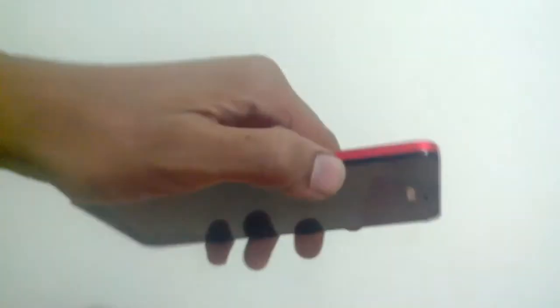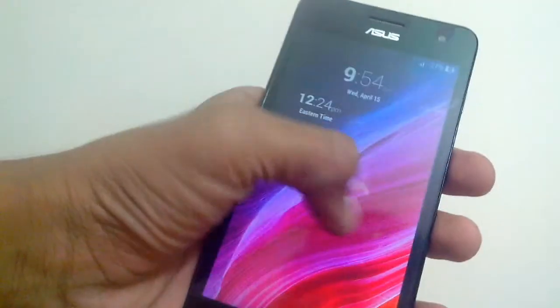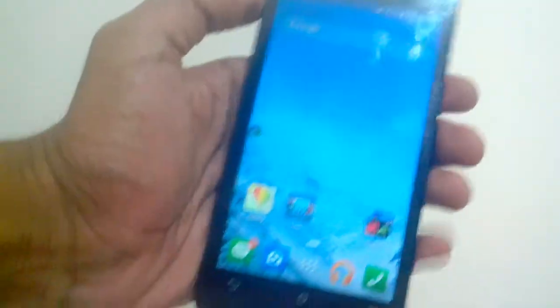Before starting, I would like to make one thing clear. This device runs on Android 4.4.2 KitKat. The reason I am telling this is that if you are using a different version of Android, the scores will be marginally different. So now let's begin.